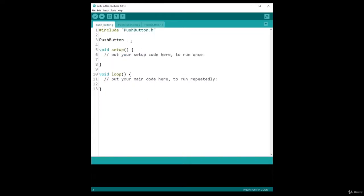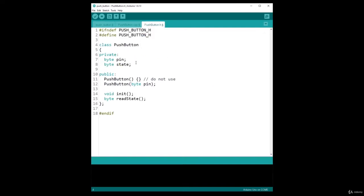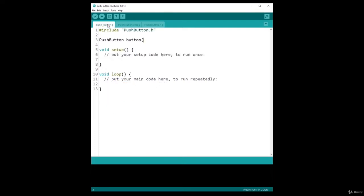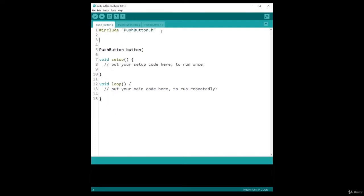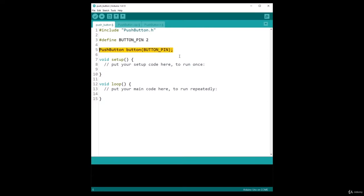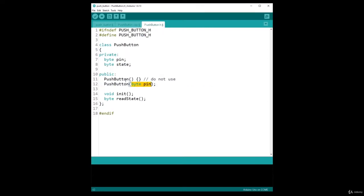I am going to name it button, and then I'm going to use this constructor. Because I use this constructor I need to provide a pin number, so let's use a define here: define BUTTON_PIN 2. Let's put that here, make it clean, and now I have my button which is initialized here.